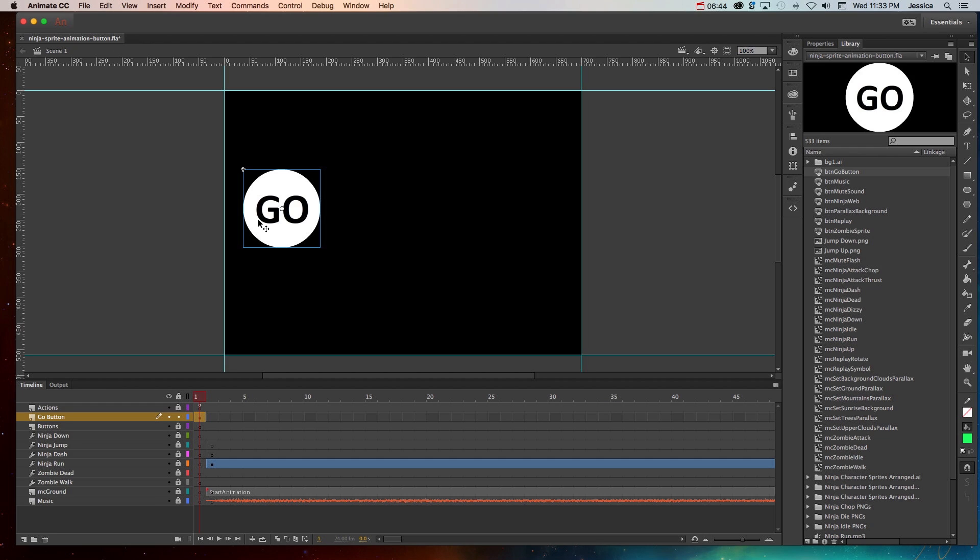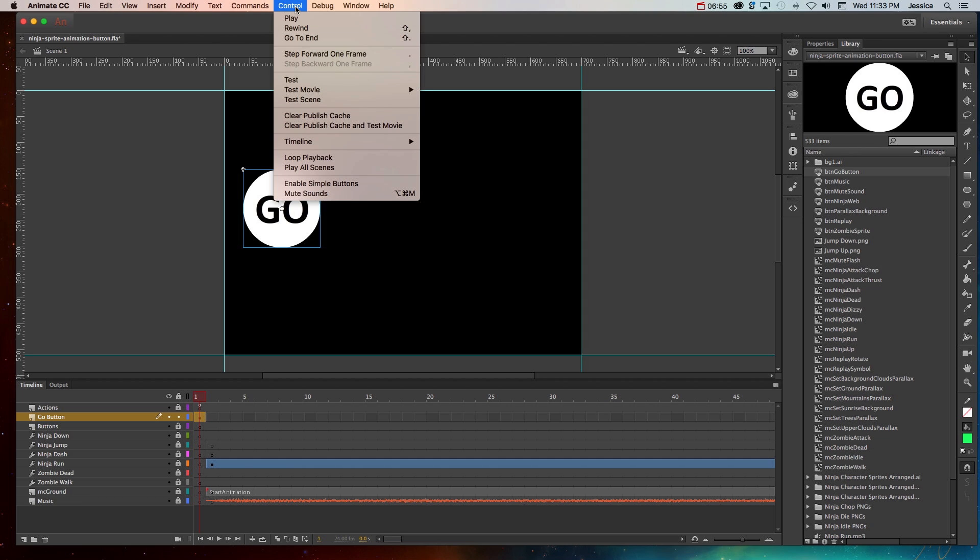So if I tried to preview it in the movie, it wouldn't really work and it would jump to my animation and I wouldn't be able to actually try it and use it. So instead what I'm going to do is with that button selected, I'll go up to the control menu and choose enable simple buttons.